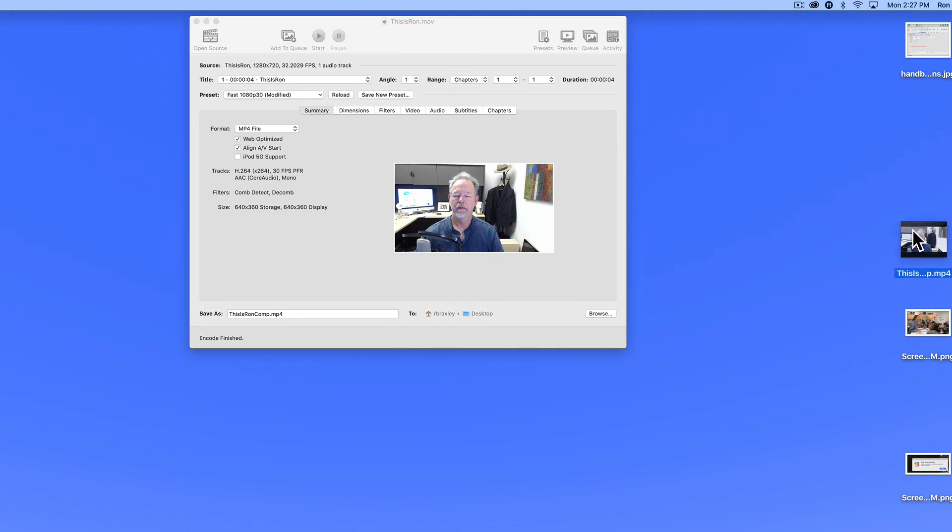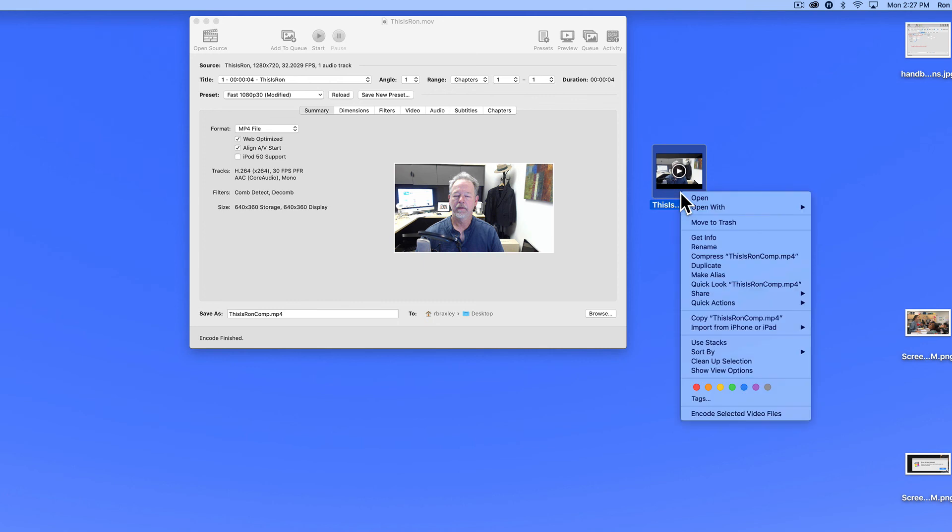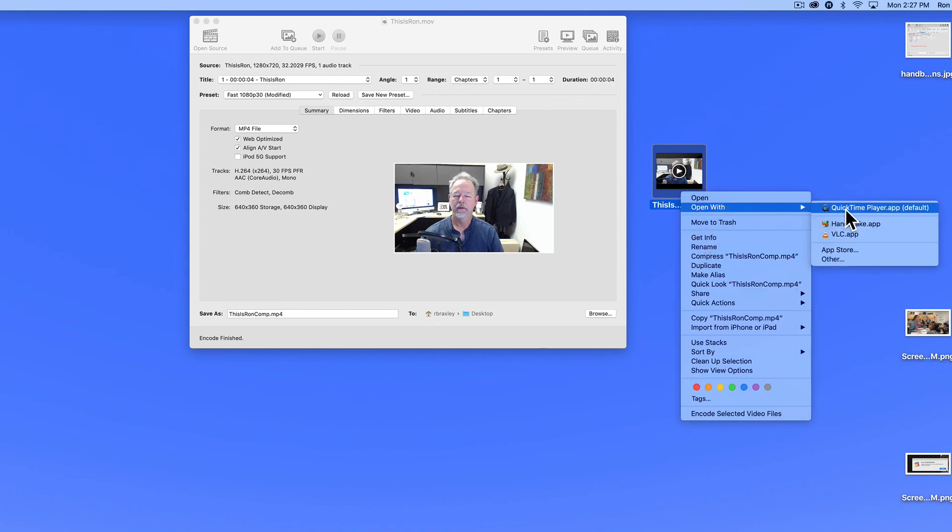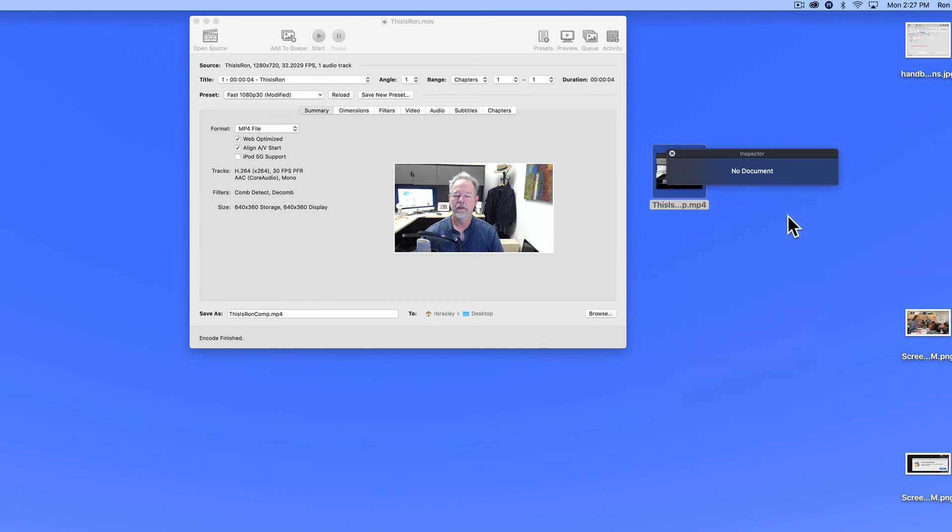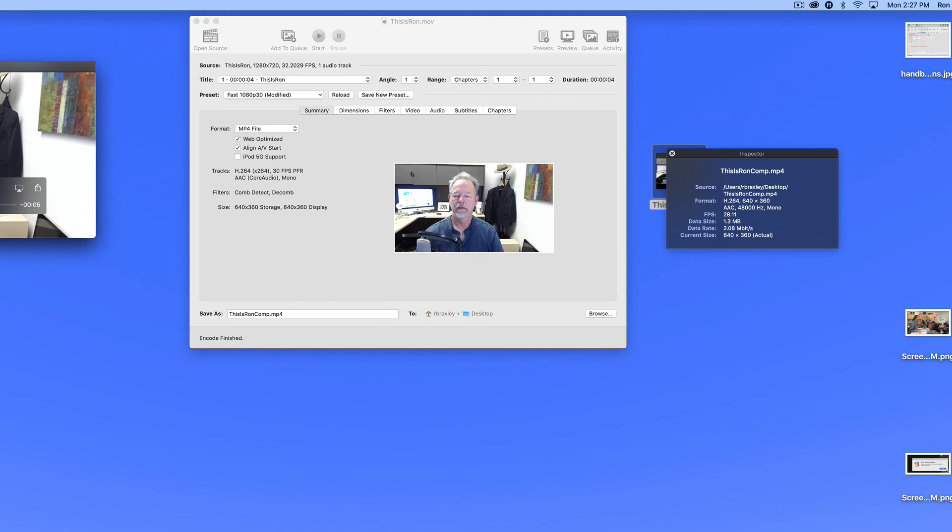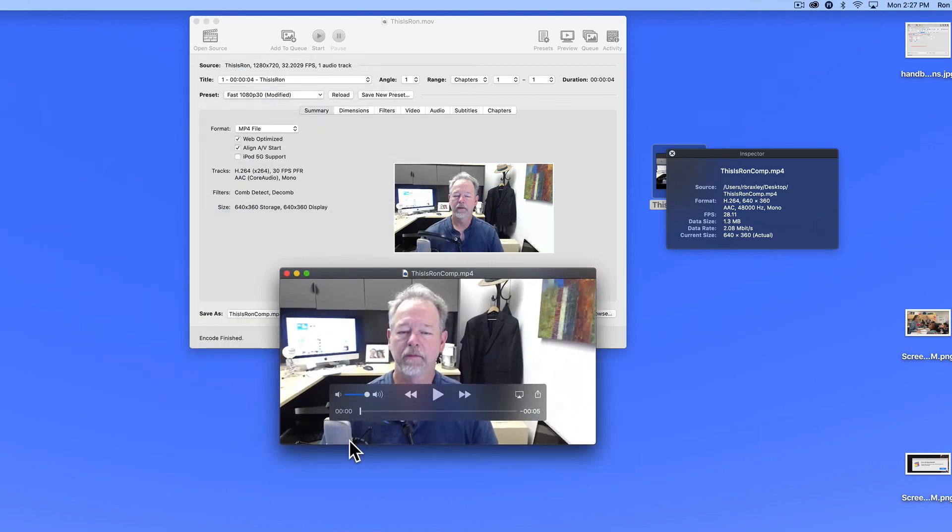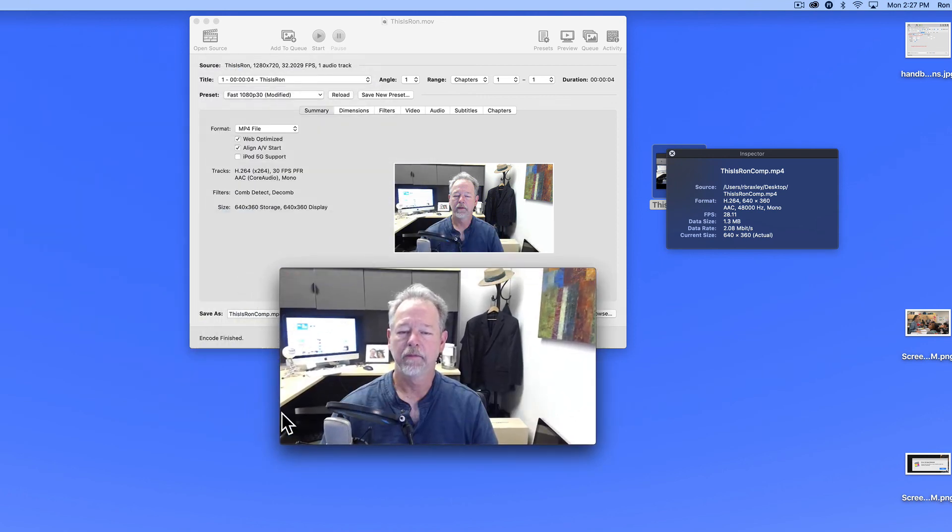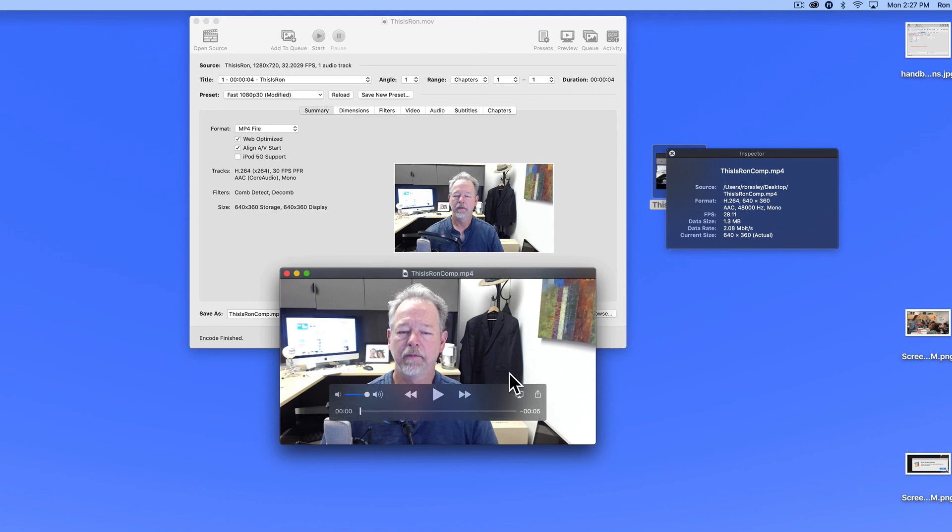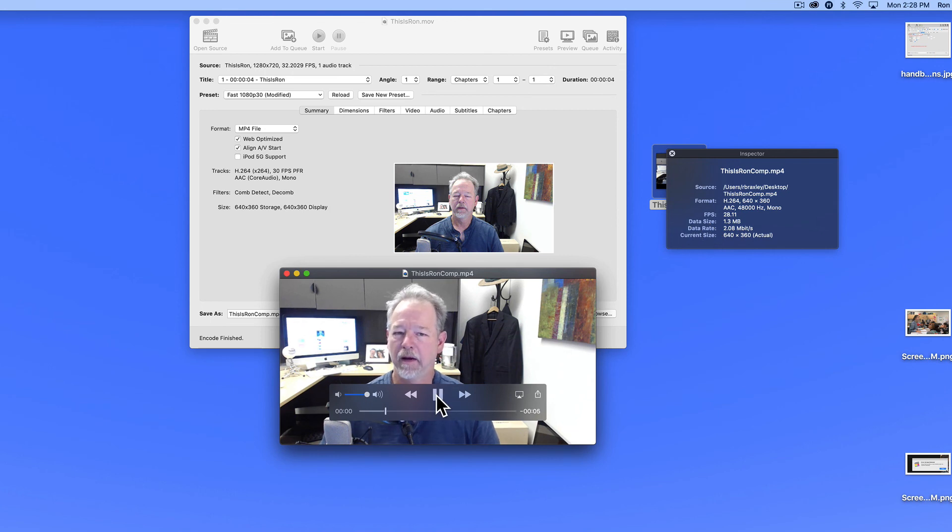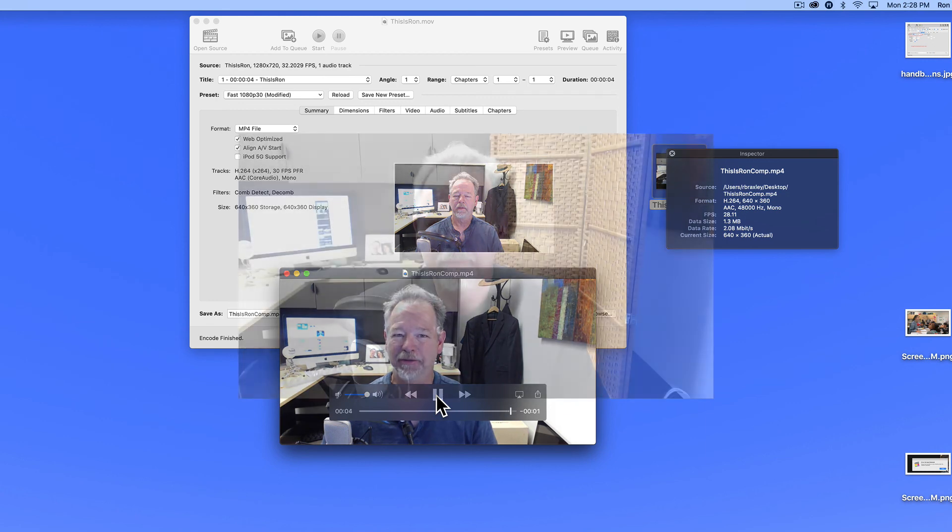Okay. And here is my compressed movie. I can open that with QuickTime. And this is the 640 by 360 window that I was talking about. And you can see that it is taking my data size down to 1.3 meg. Hi, this is Ron Braxley and this is a video. Thanks.